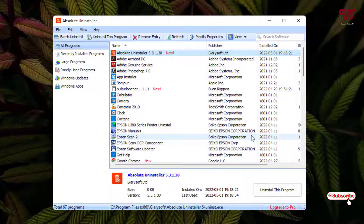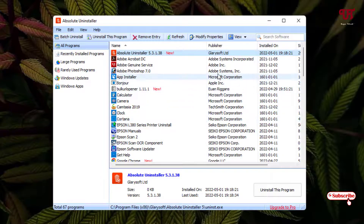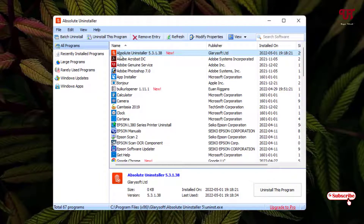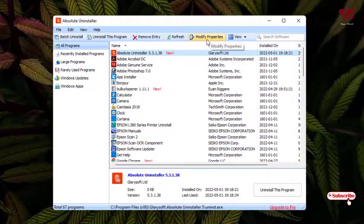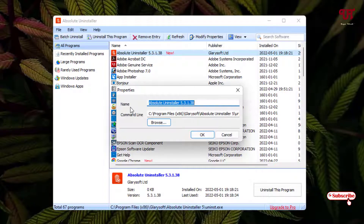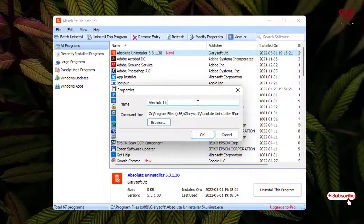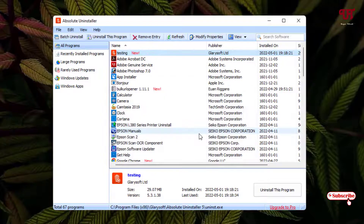Here you can see one option on the above toolbar called 'Modify Properties.' Say I want to change the name of the software 'Absolute Uninstaller 5.3.1.38' — I'll just select it, and after that click on 'Modify Properties.' Now you can see a 'Name' field here. Let me change the name to 'Testing,' then click OK.